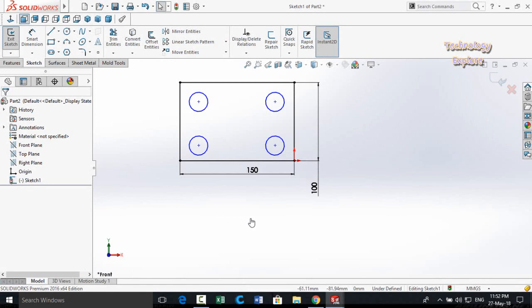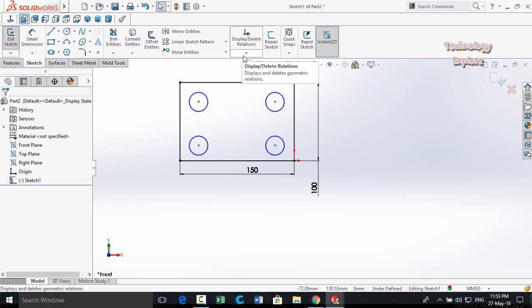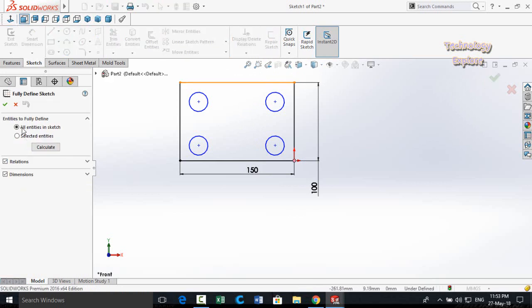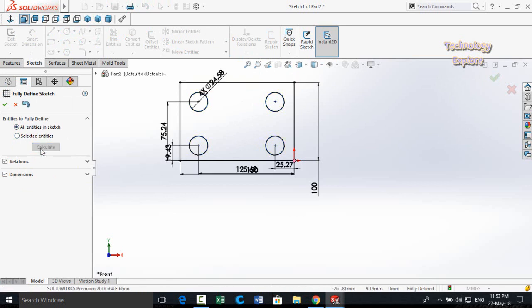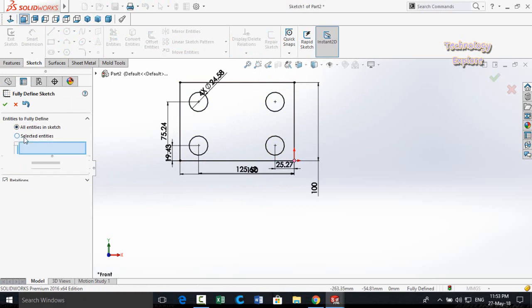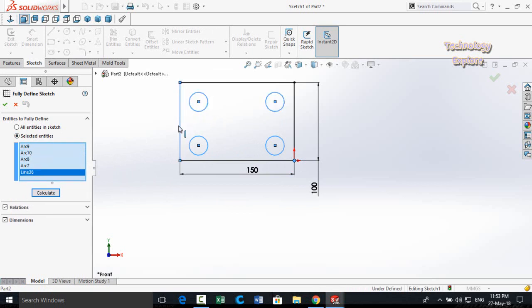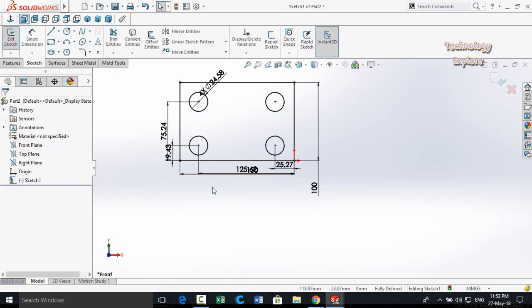Next trick is Fully Defined Sketch. If you have a sketch and want to add all dimensions automatically, click the arrow below Display/Delete Relations and select Fully Defined Sketch. Check 'All entities in sketch' and click Calculate — the sketch becomes fully defined automatically. You can also select specific entities to define, then Calculate and OK.